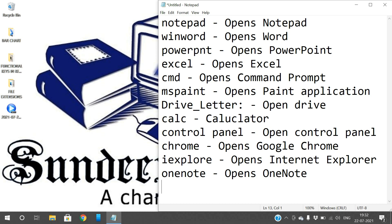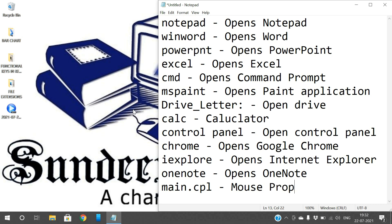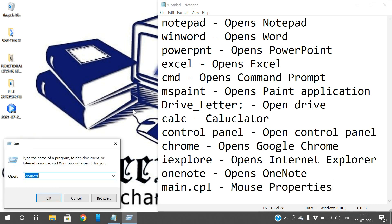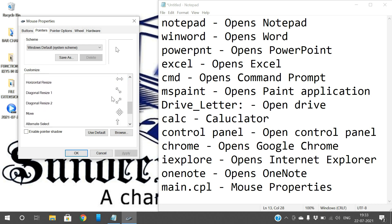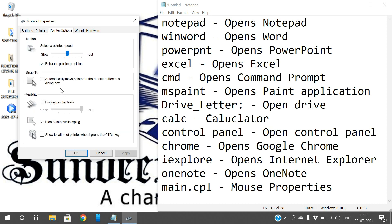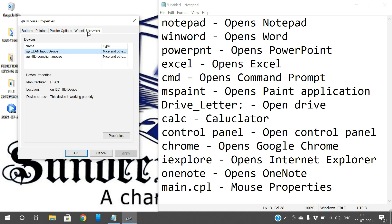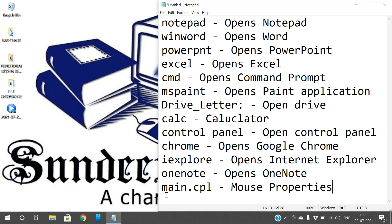Next, mouse properties. If you want to change the mouse properties, just type 'main.cpl' in the Run command. You will get mouse properties — you can change the speed, turn on click lock, choose pointer style, pointer options, wheel, and hardware. All properties related to the mouse will be opened here. Use 'main.cpl' in Run for mouse properties.